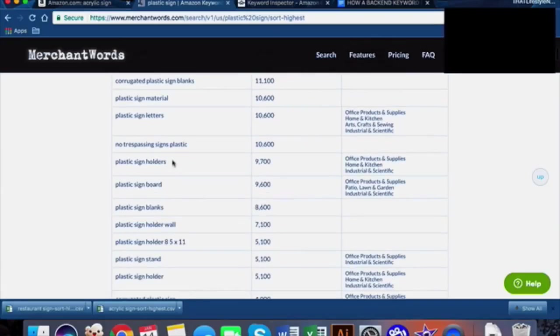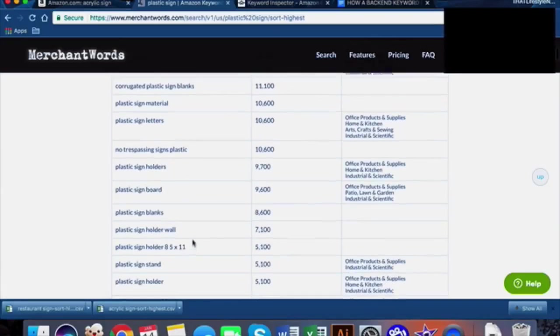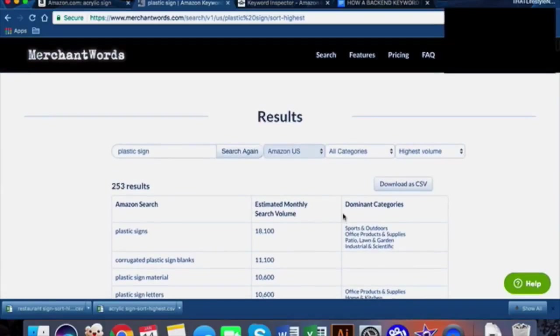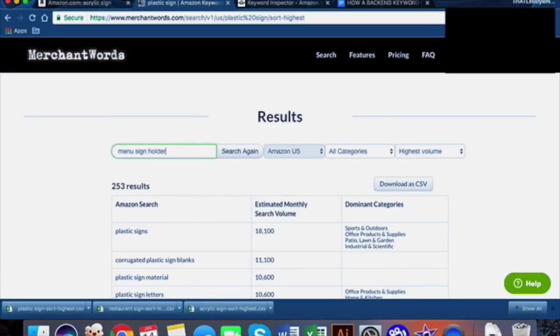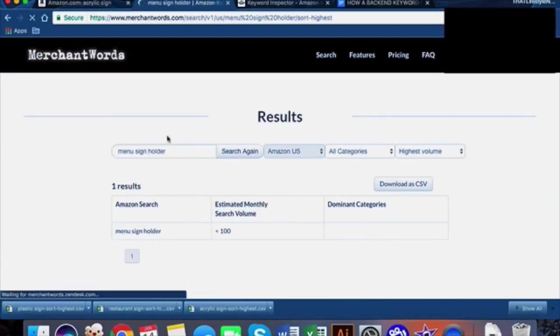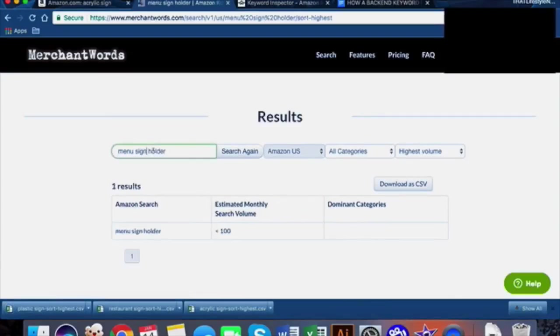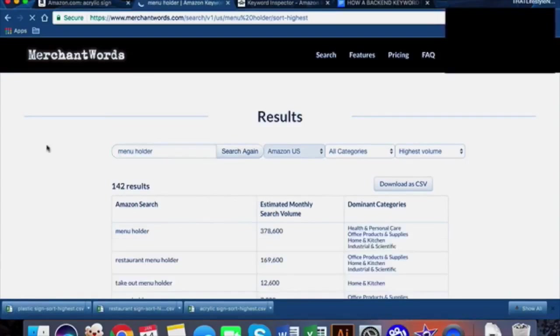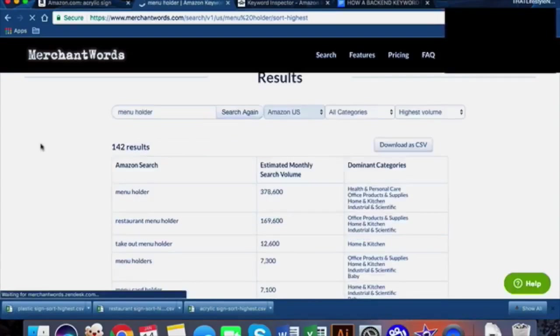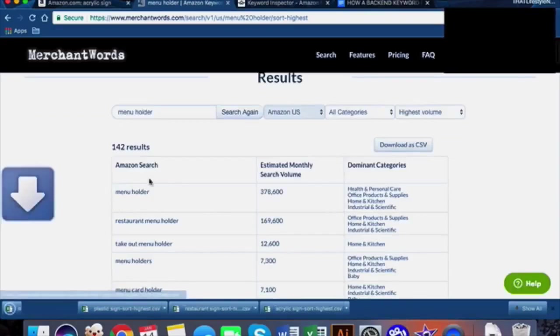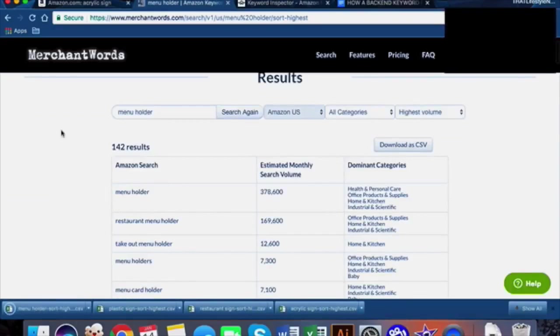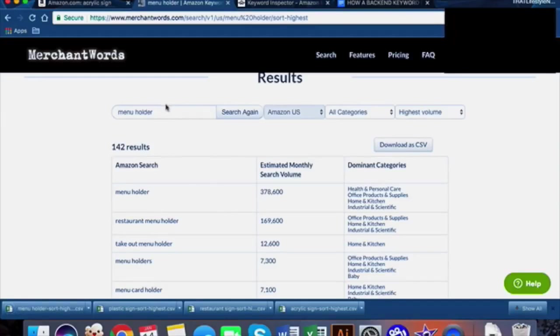Sign holders, plastic sign board, blank wall sign 8.5 by 11, alright let's take this one too. Menu sign holder - nothing there. Try menu holder. Here we go: menu, restaurant menu holder, there's a lot of great stuff right here. Once you have pretty much all of your bases covered for the usages of your product and all the different ways that people could be typing these usages in, then we're going to jump into Excel.